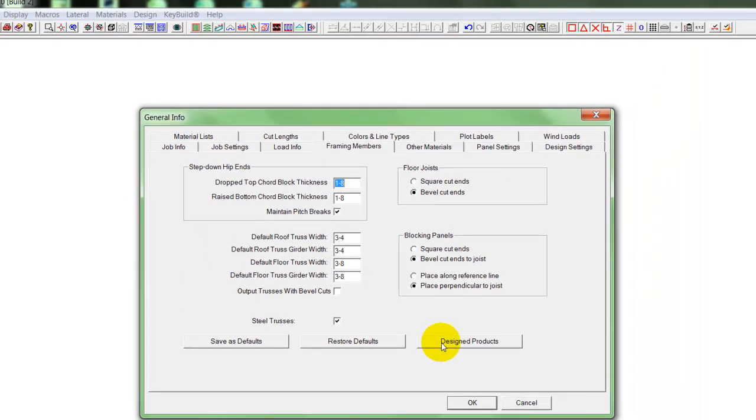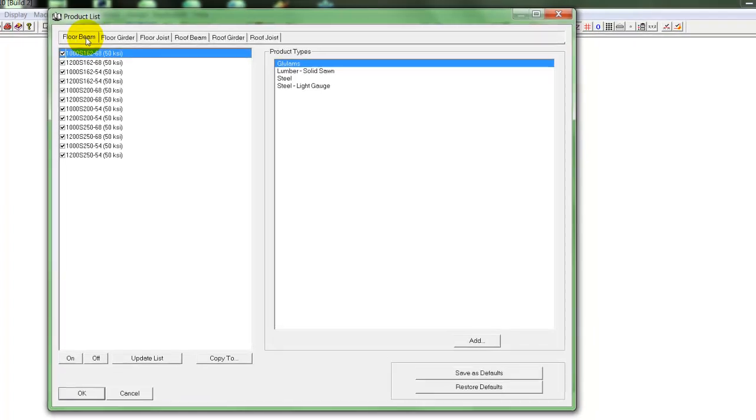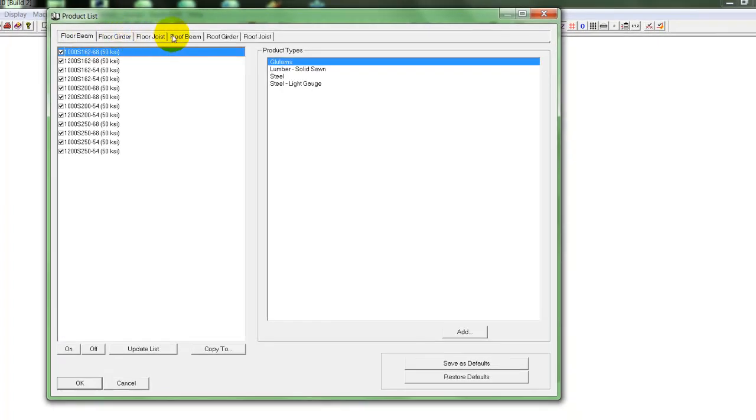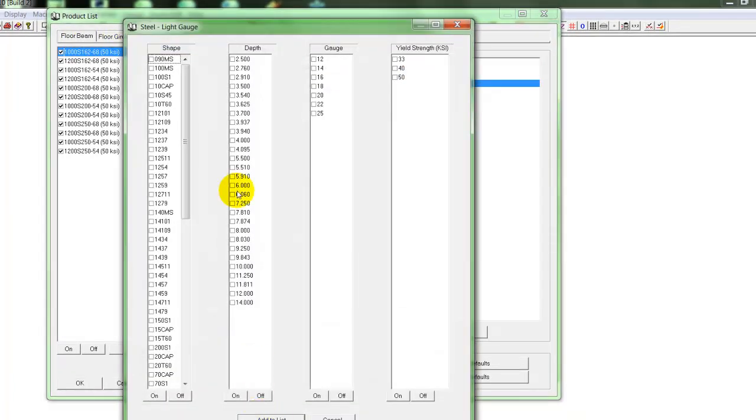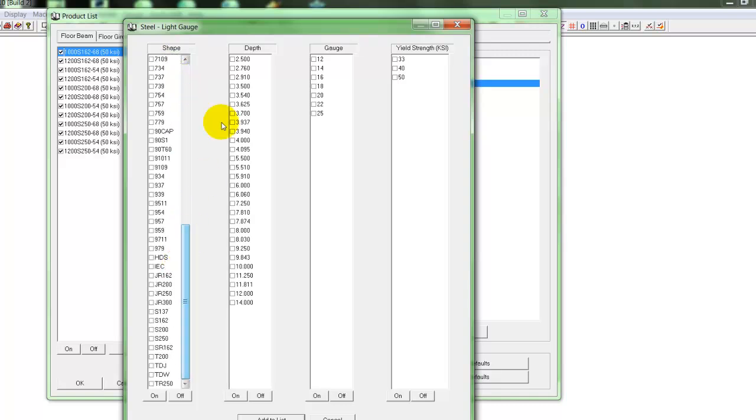We can set up our design products, which are the horizontal framing members, such as you see here. And you can just select that from a database of steel sections, by selecting the shape, depth, gauge.